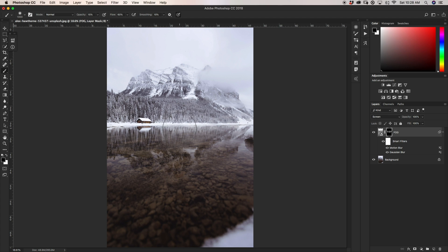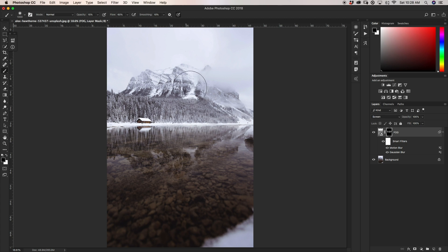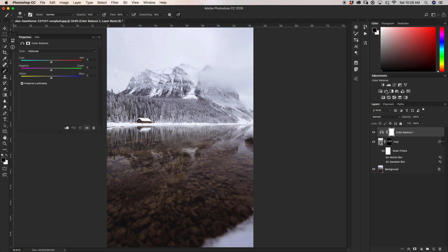Turning the fog layer on and off, you can see the difference we've made — we've added a moody look to go along with the fog in the mountains. One thing you might notice though is the fog doesn't quite match the color of the rest of the image. Since this image is already edited, the white hue is a little different from the white hue of our fog, so we want to adjust our fog to match the image better.